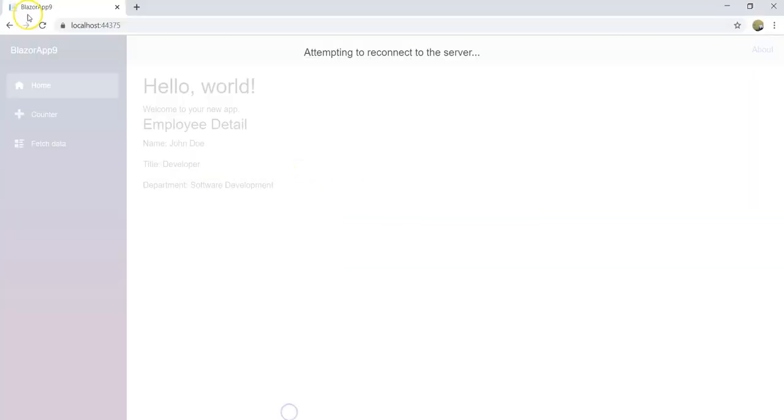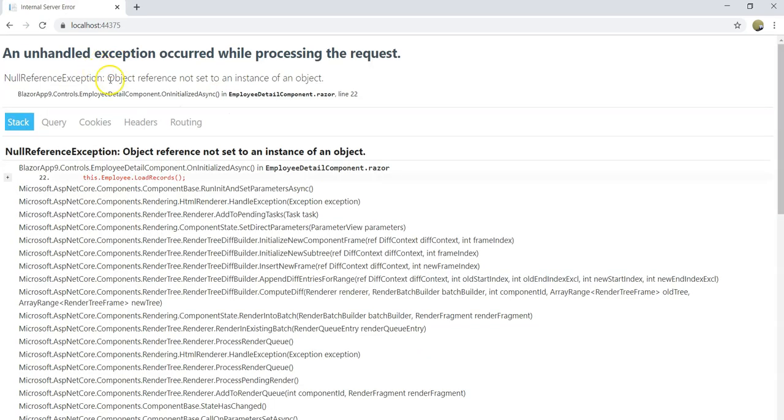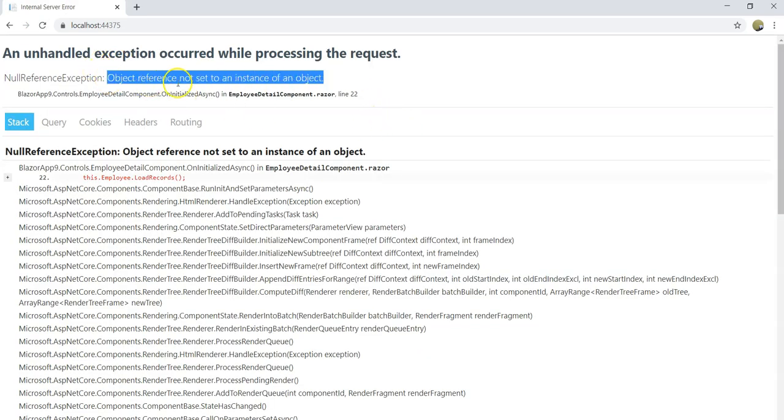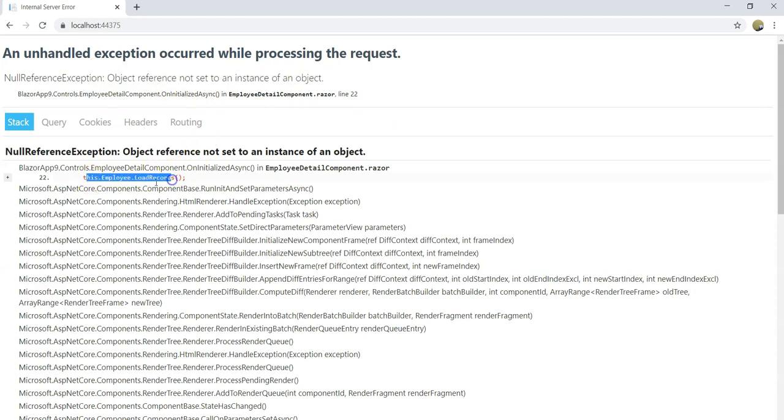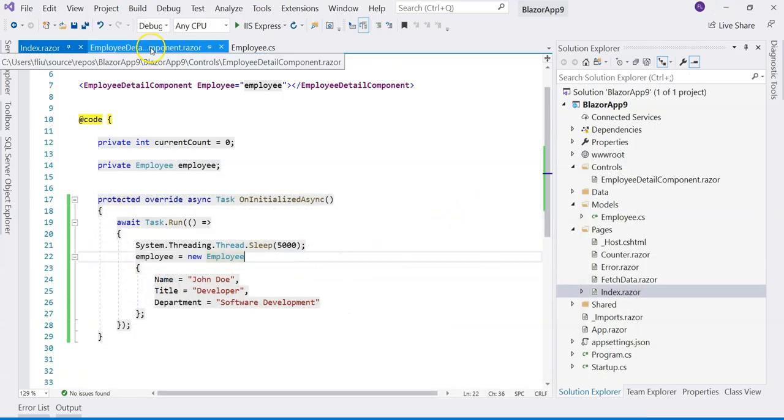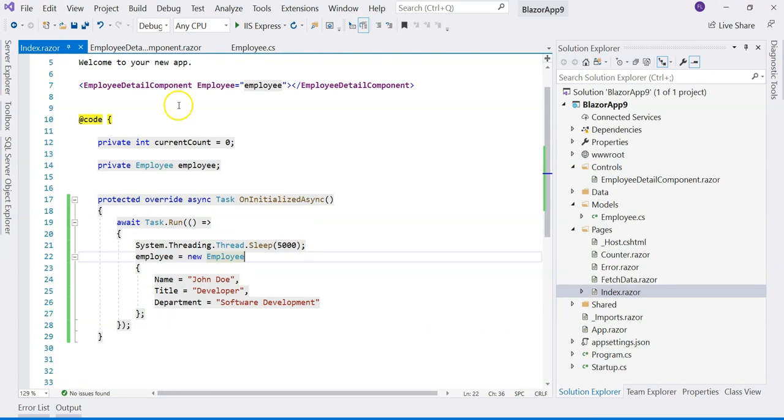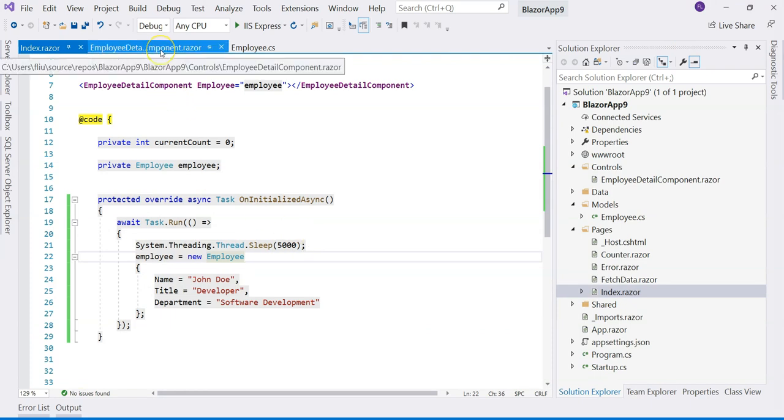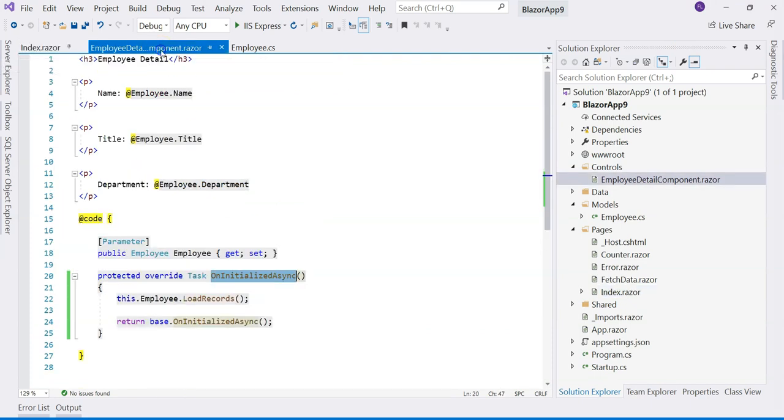All right, so it throws an exception complaining about the object reference is null, which happens in this place when the LoadRecord is being called. The employee is null when LoadRecord is being called, so that throws an exception. How should we deal with this kind of situation? I would suggest that